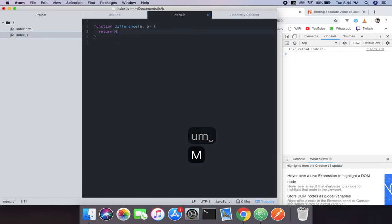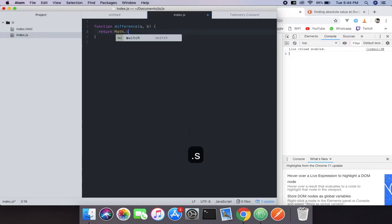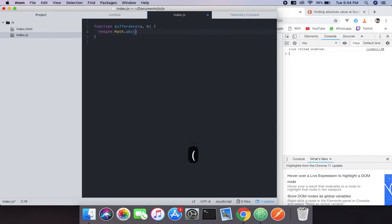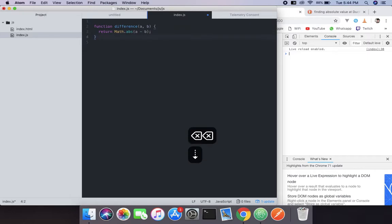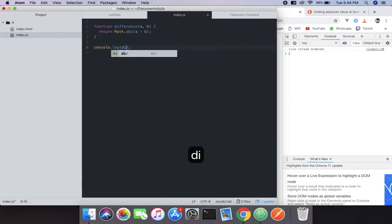And what we do is pass parameters a and b, and what we're gonna do is put a return statement: Math.abs, and inside that we will do a minus b — those two arguments. So what we're gonna do is console log that out.